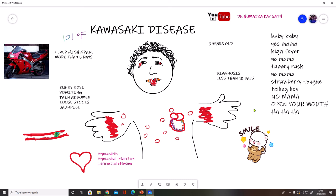It's best if the child presents within 10 days, because after 10 days children may develop cardiac problems. The inflammation of blood vessels can lead to thrombus formation, which can lodge in the coronary vessels, leading to myocarditis, myocardial infarction, pericardial effusion, and pericarditis. This is the number one disease in children with acquired cardiac problems.